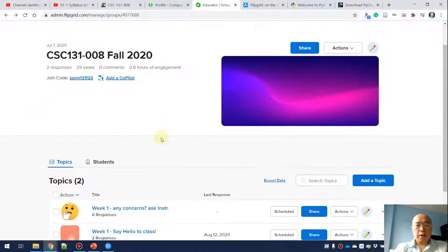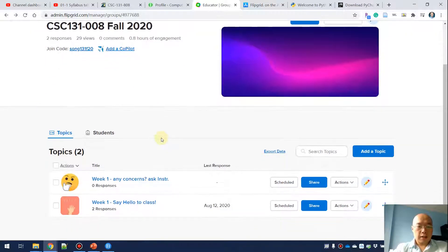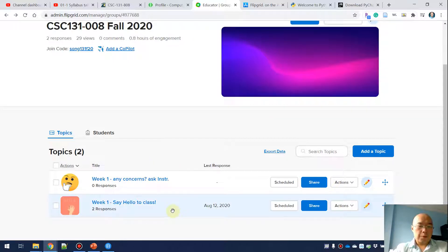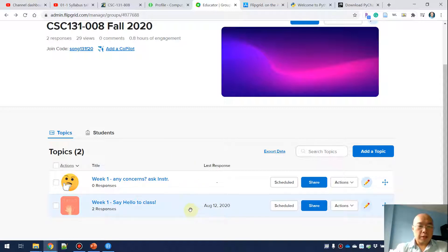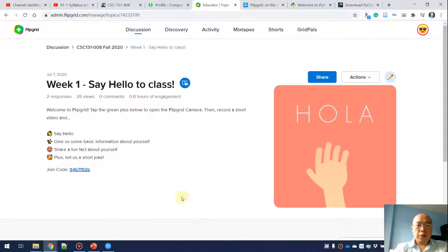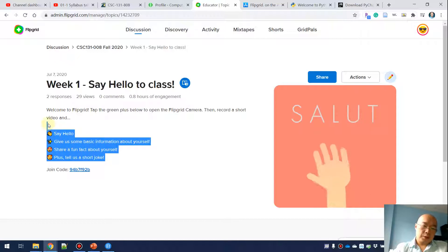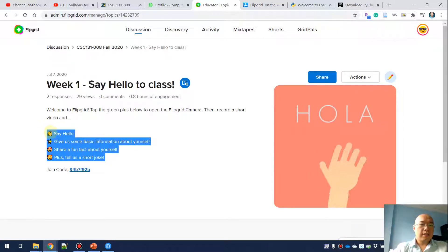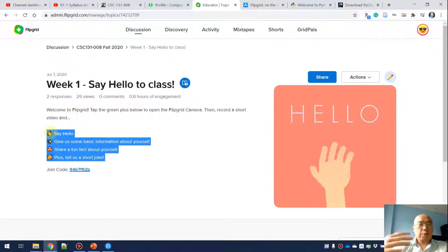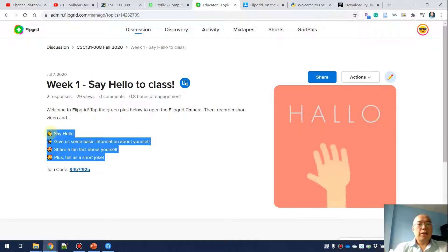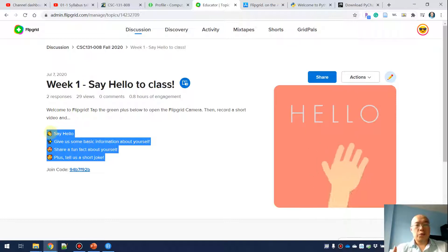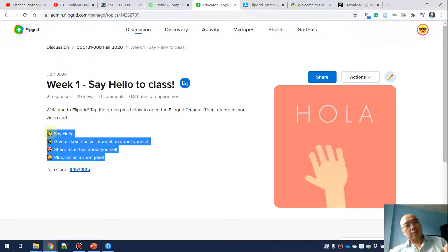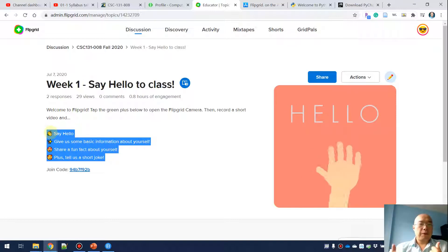When you're in this class, you can see there are two topics. For example, week one: say hello to class. If you click on this one, you can see the description of what you need to do in this task.